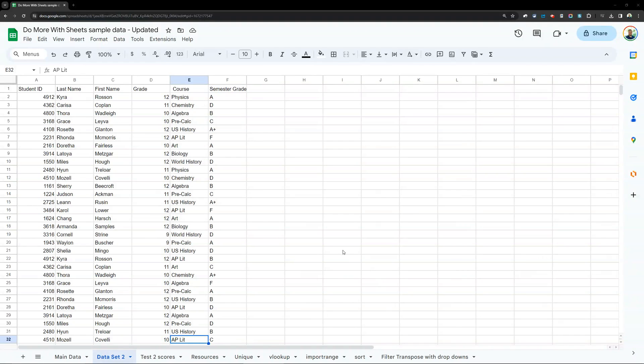This is going to be a continuation of the Google Sheets tutorial videos I have. We're going to do another one here — this one's going to be kind of a fun one. So here I have my fake data set. If your name happens to be on here, sorry — this is randomized using multiple methods, but I got some fake data here.